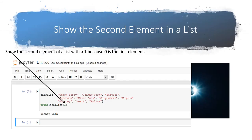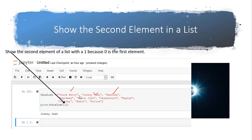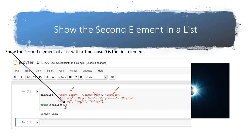So our second Python program is going to show a list. And here we have 10 famous really good musicians including Chuck Berry, Johnny Cash, Beatles, The Supremes, Elton John, Carpenters, Eagles, Journey, Heart, and Police. And so I have some code here that puts that list into a variable called this list. Then I print this list and I want to get the element that says one, which is interesting because it's the second element. Chuck Berry is 0, Johnny Cash is 1, Beatles is 2, and so forth.